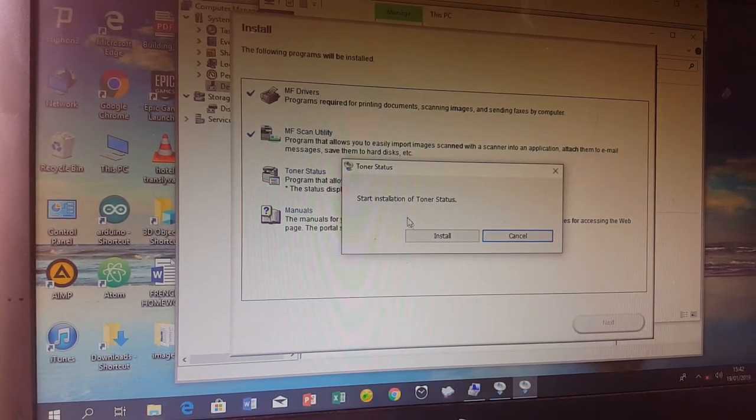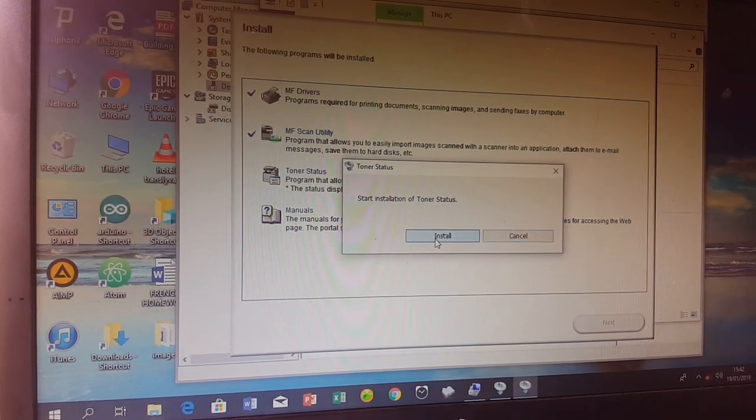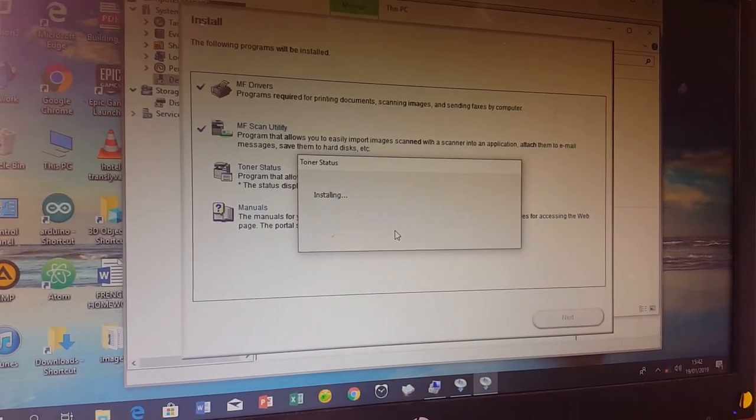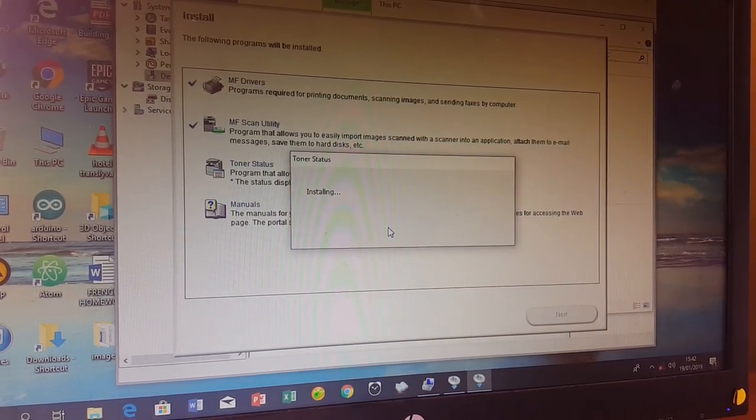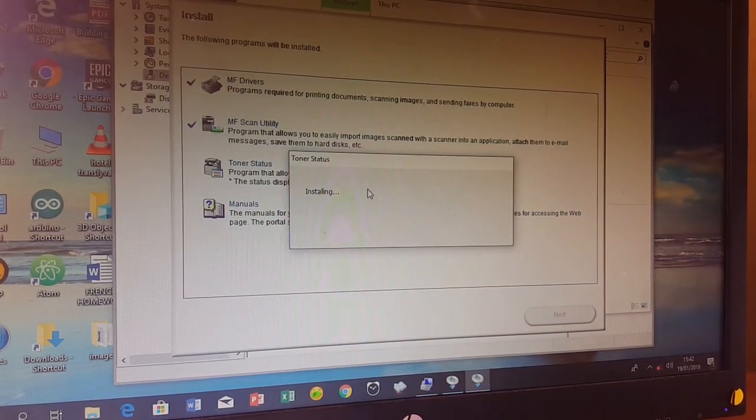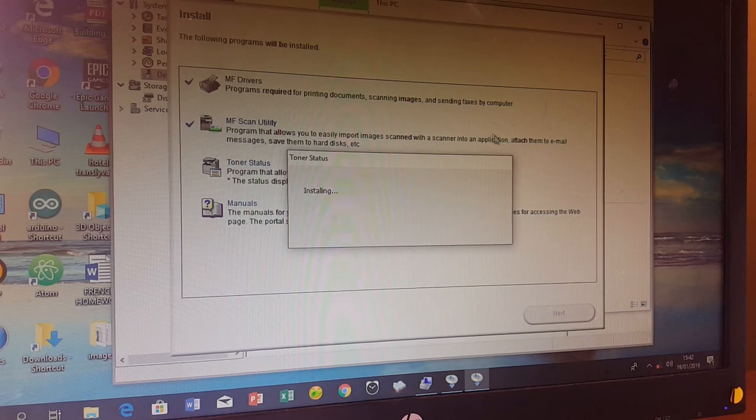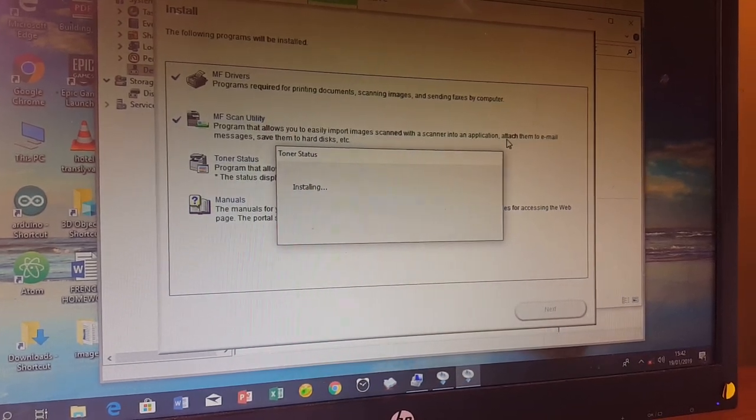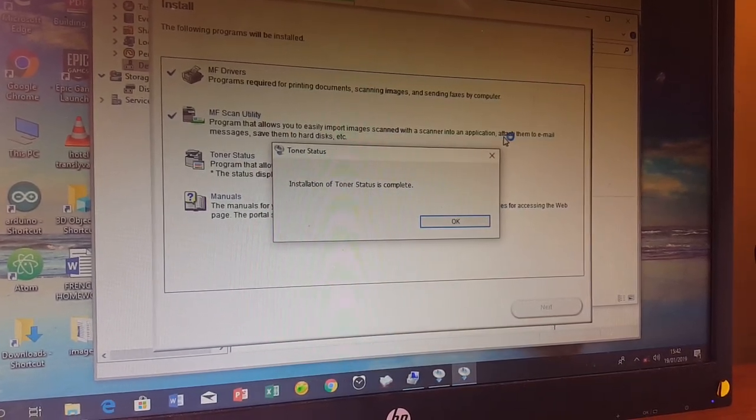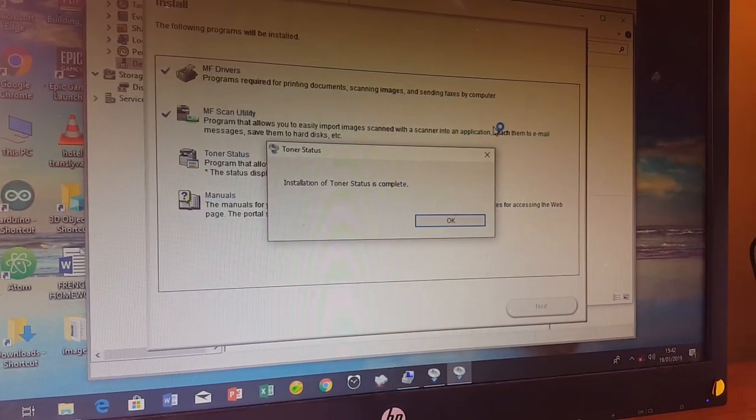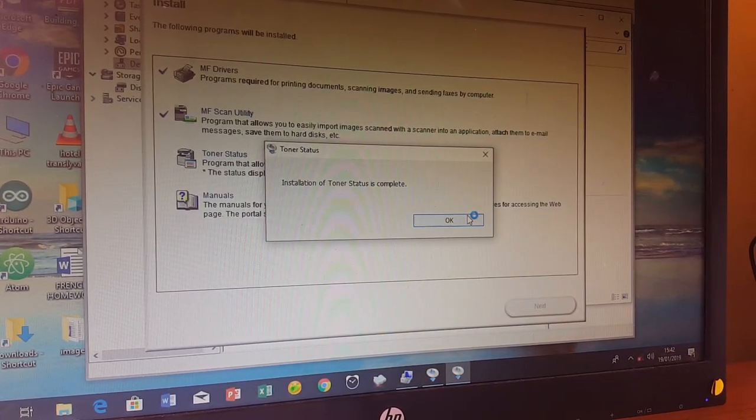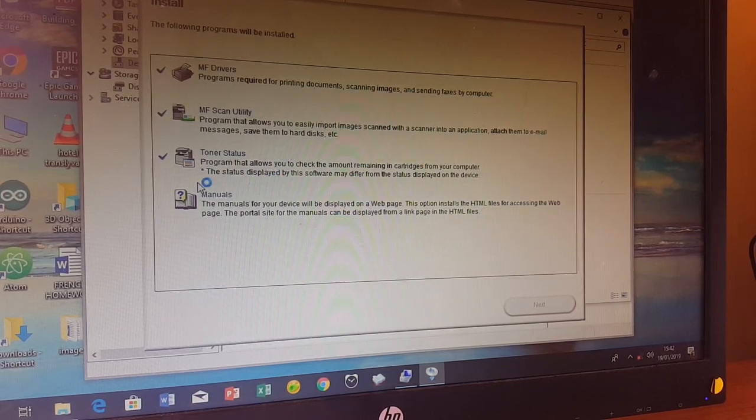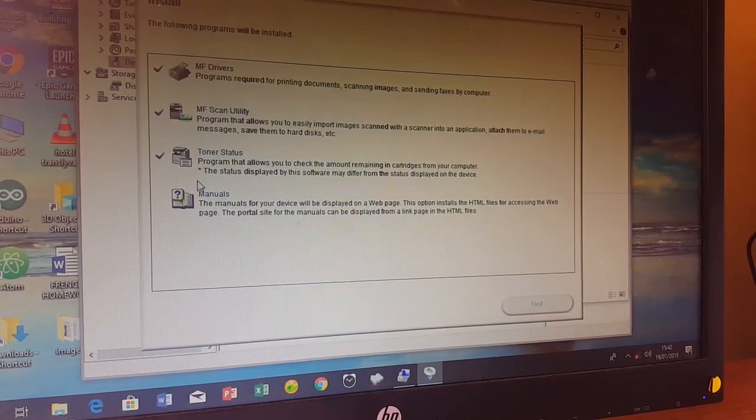Click install and wait for it to complete. This component is about 50 MB. Once it's finished, it will take us to the third component.